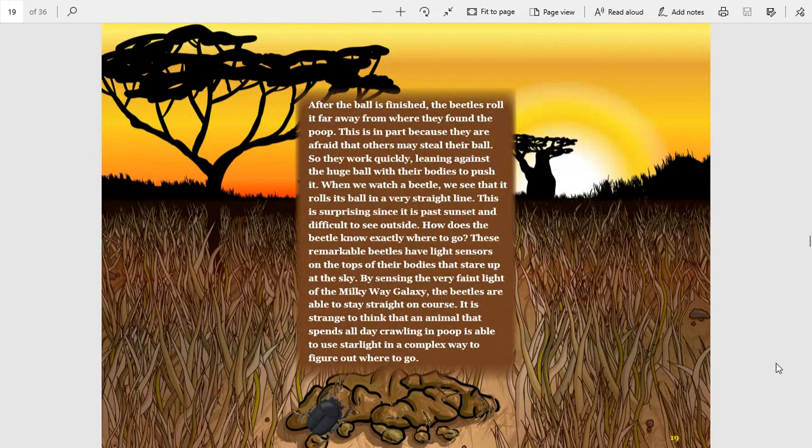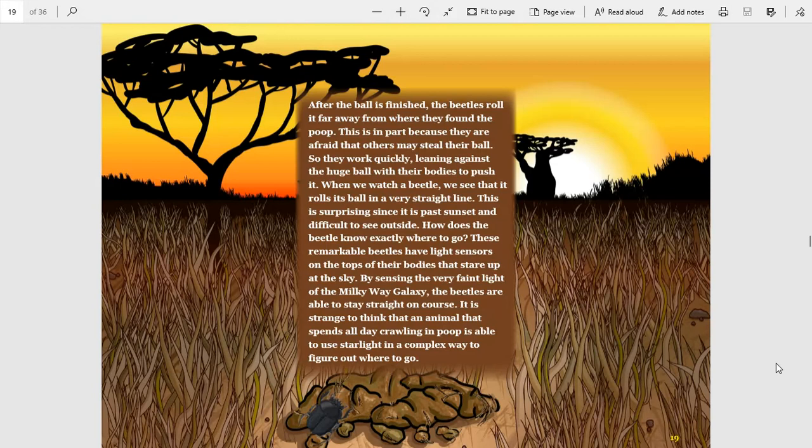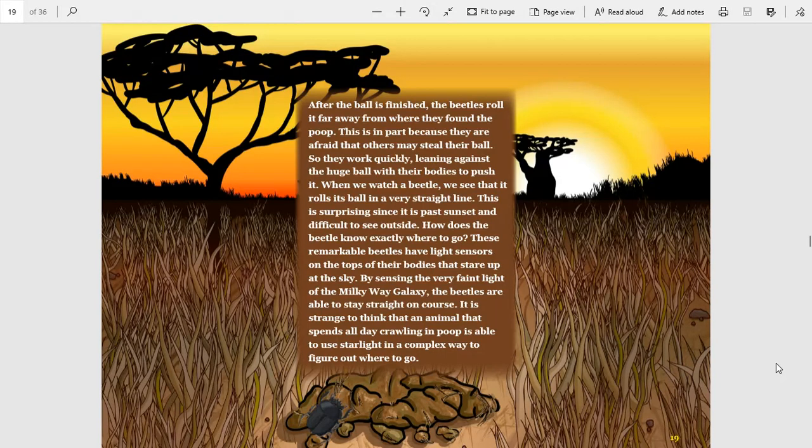After the ball is finished, the beetles roll it far away from where they found the poop. This is in part because they're afraid that others may steal their ball, so they work quickly, leaning against the huge ball with their bodies to push it. When we watch a beetle, we see that it rolls its ball in a very straight line.